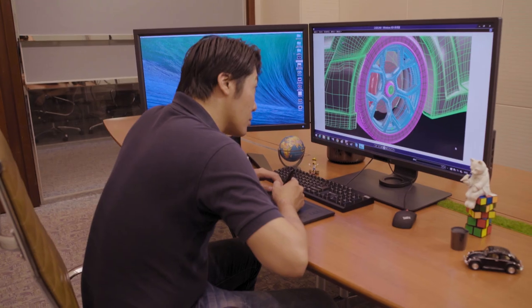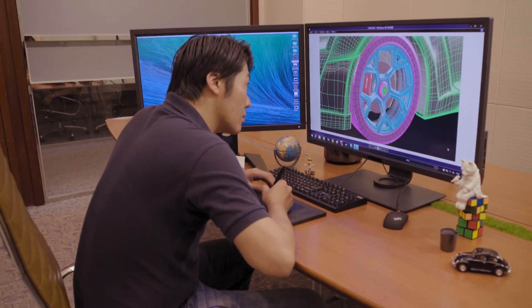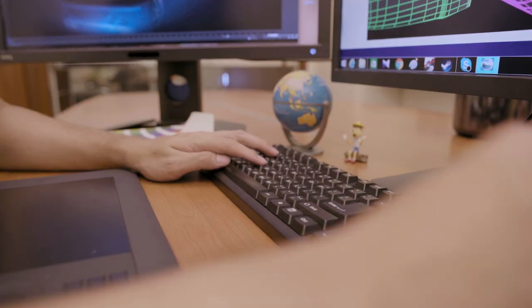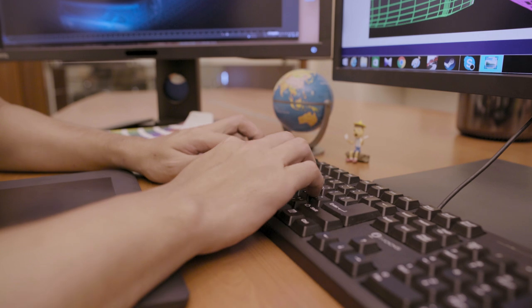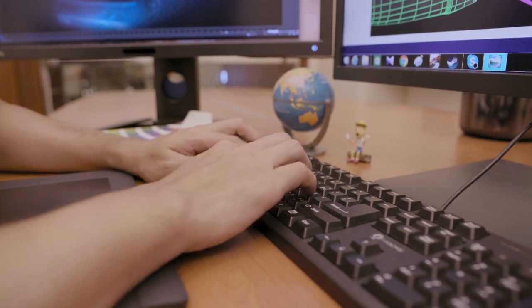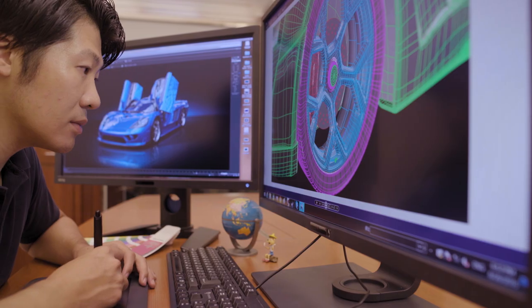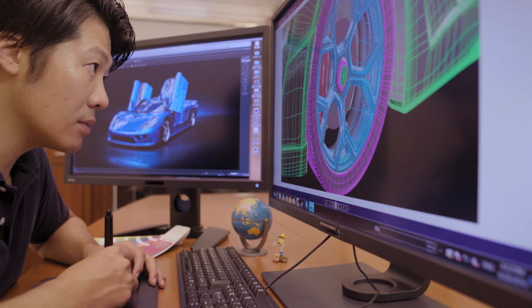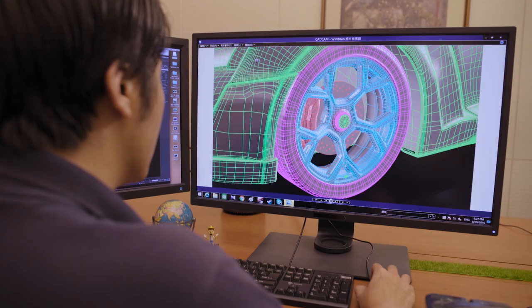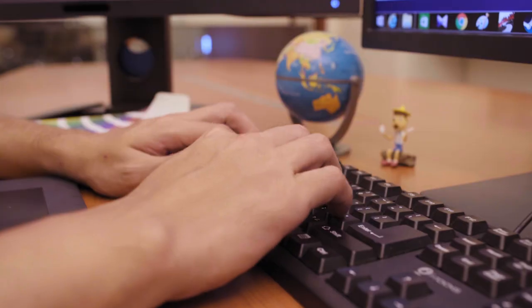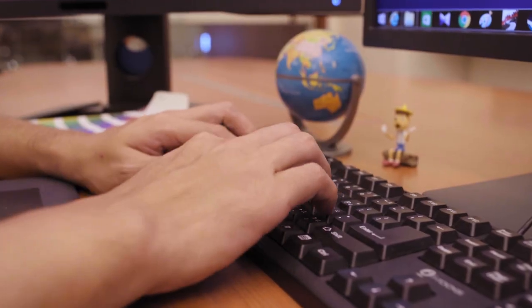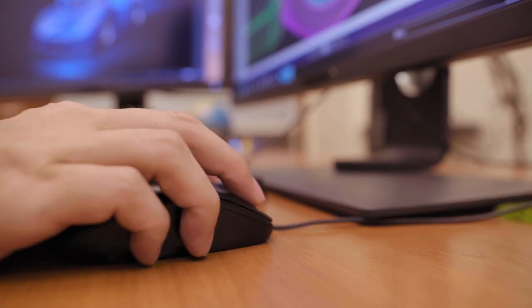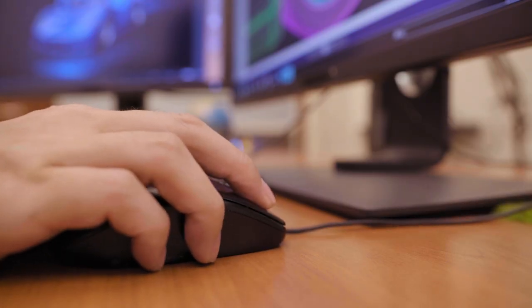BenQ Designer Monitor's keyboard video mouse, or KVM switch function, allows users to display and control the contents from two different PC systems on one screen, using just one set of keyboard and mouse to save space and boost work efficiency.